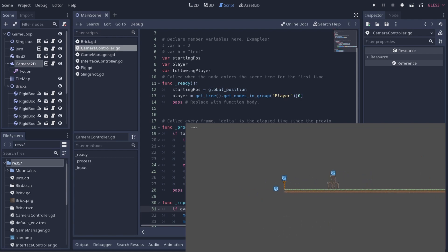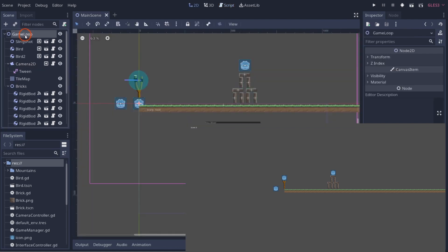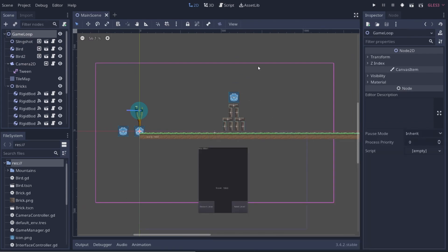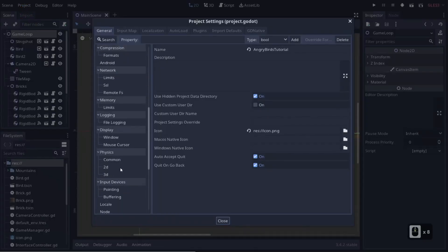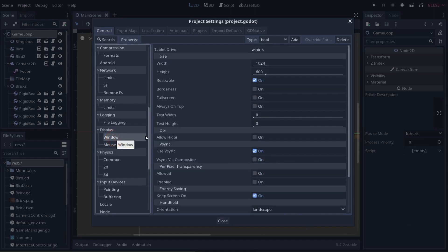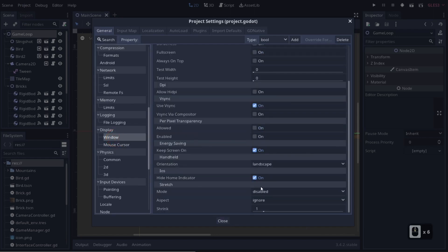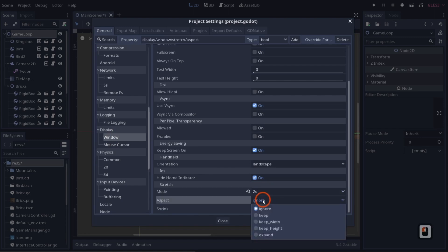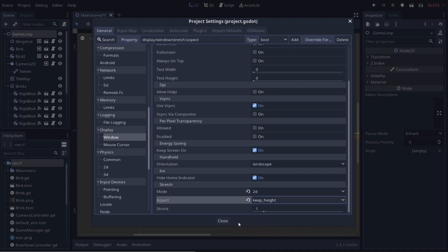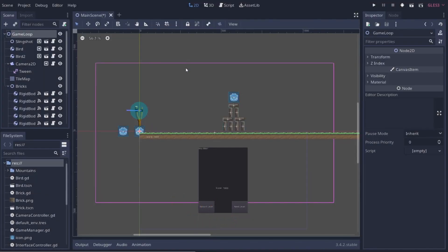Something you'll notice is that our screen size is tiny, and we don't want that. On the Godot side it should fill more of the screen. To fix this, go to Project > Project Settings, come down to Window under Display, and change the stretch mode from Disabled to 2D and the aspect to Keep Height. That will keep our height consistent across devices.